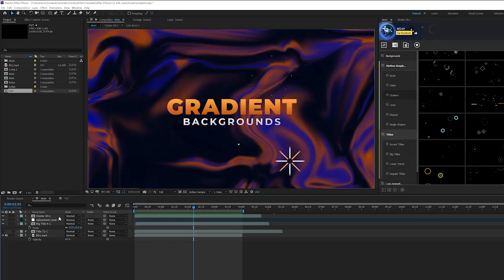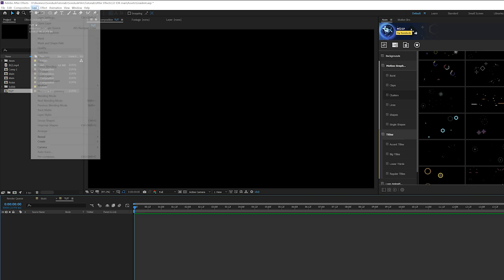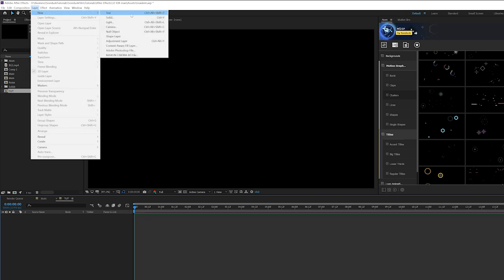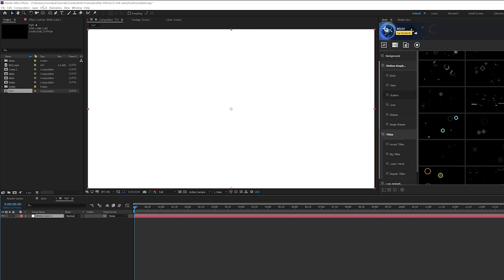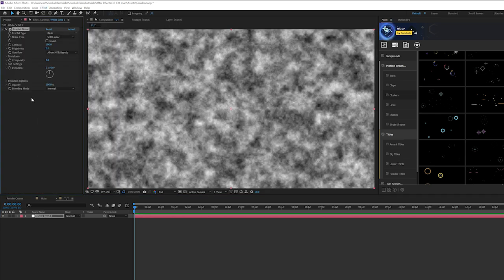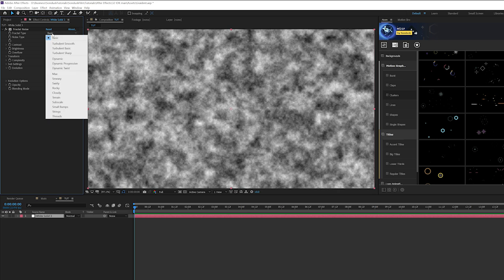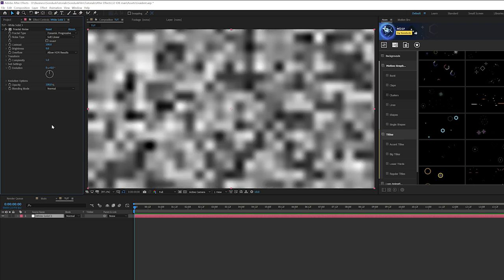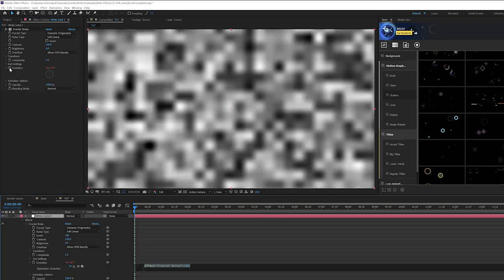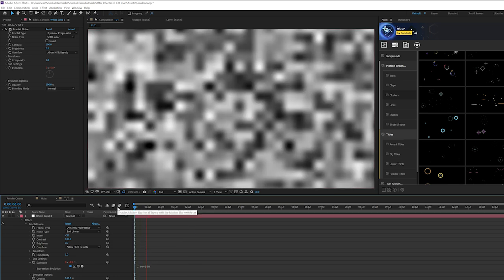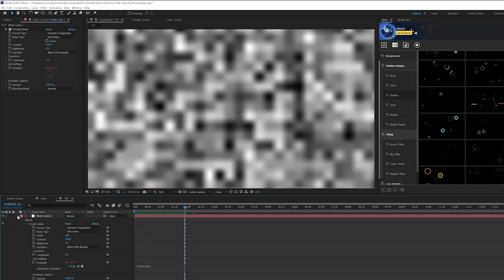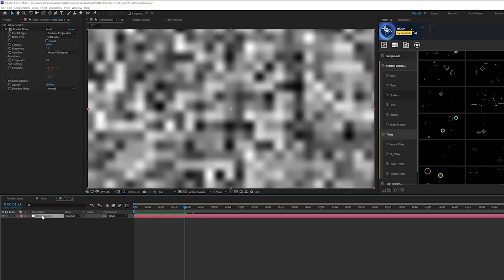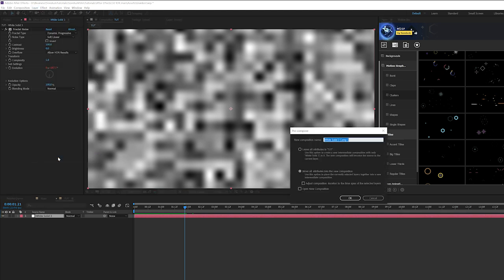Alright so here we are. We're going to jump over to our blank composition. We have nothing in here. So we'll go to Layer, New Solid. Then let's go to Effect, Noise and Grain and let's grab Fractal Noise. And we can set our complexity down to like 1. Then we come here to Evolution. I'll click the stopwatch and type in time asterisk 100. Then we'll just grab this layer, go to Layer, Pre-compose and we'll just call it noise.